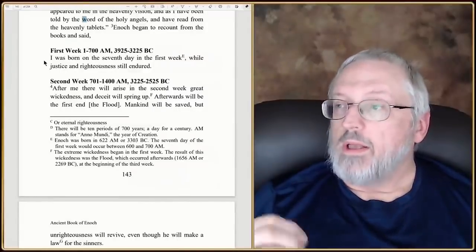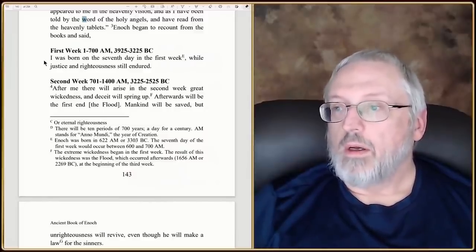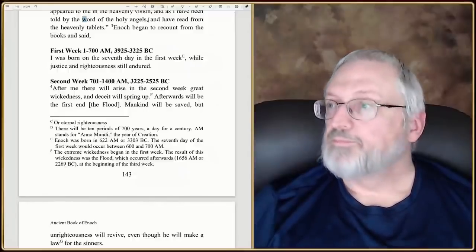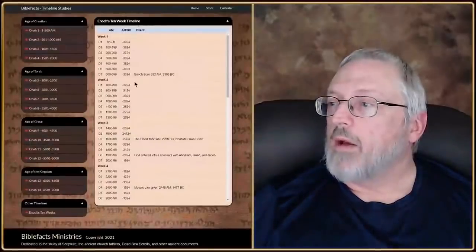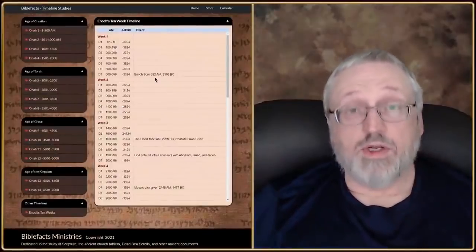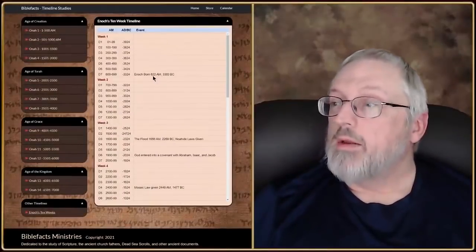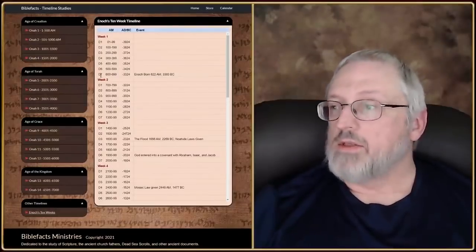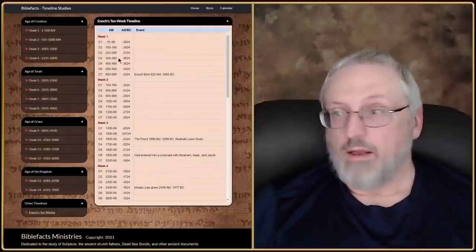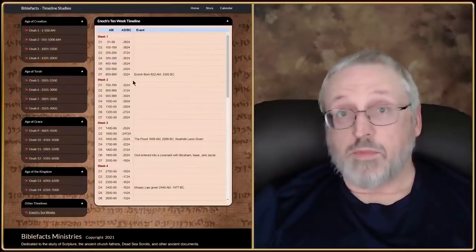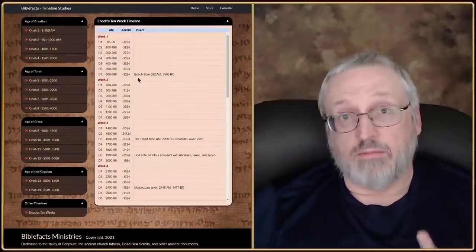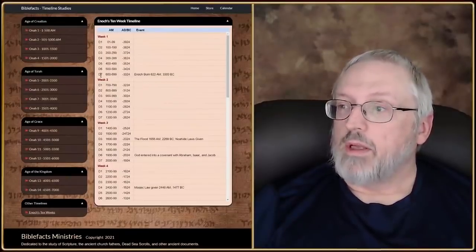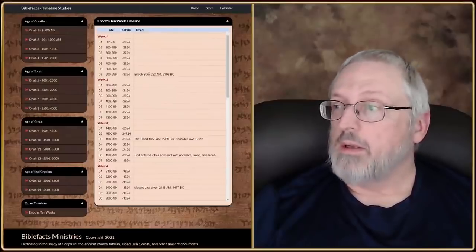'I was born in the seventh day of the first week, while justice and righteousness still endured.' Enoch was born, if you look it up just in Genesis, in the year 622 AM. That would be between 600 and 699, so he is in the seventh day of the first week. So that's our first timeline point — 622 AM, the seventh day of the first week: Enoch's born.